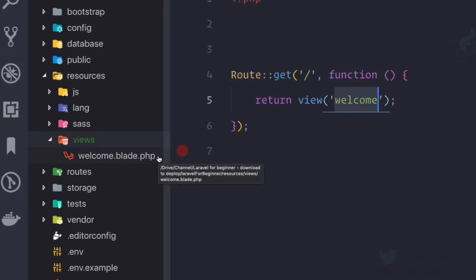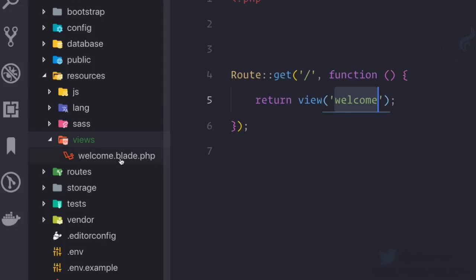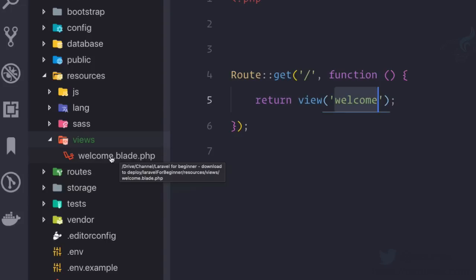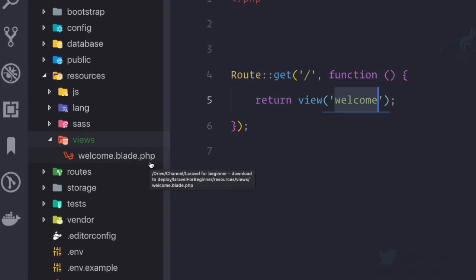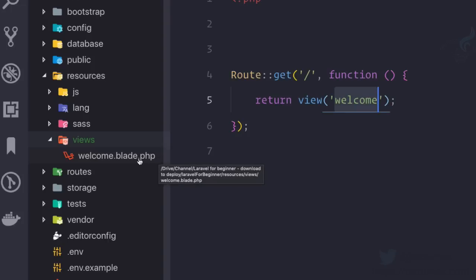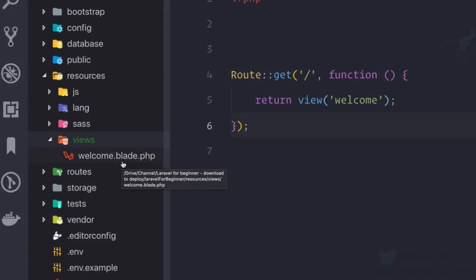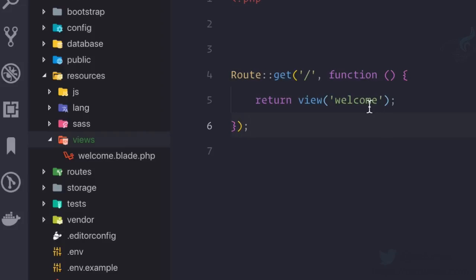But wait, we said we want just welcome view, not welcome.blade.php. So actually Laravel uses a blade syntax or blade template engine to format or to have more power on our HTML. That's why it is welcome.blade.php, not just welcome.php. This means we can use PHP and obviously blade on this file.